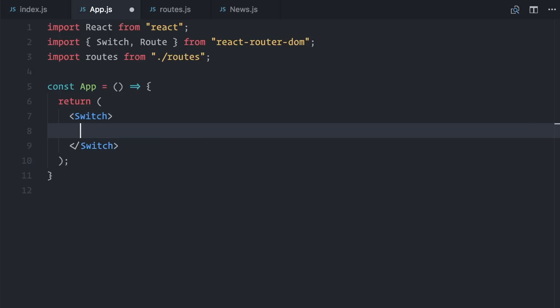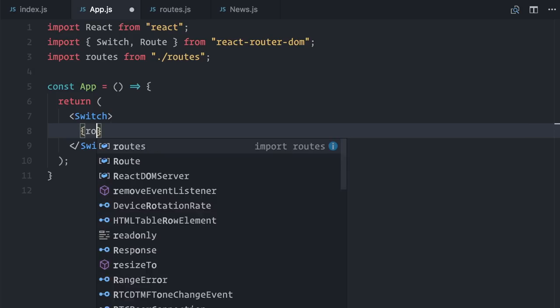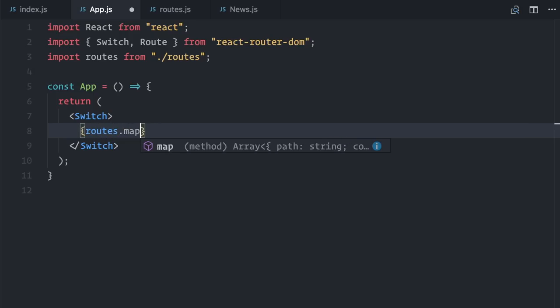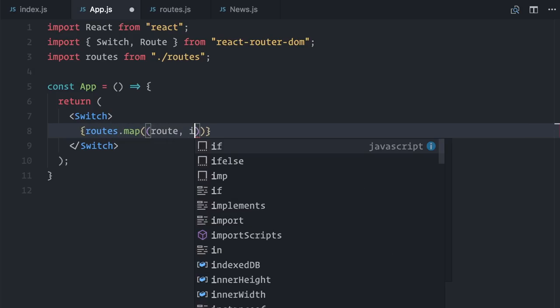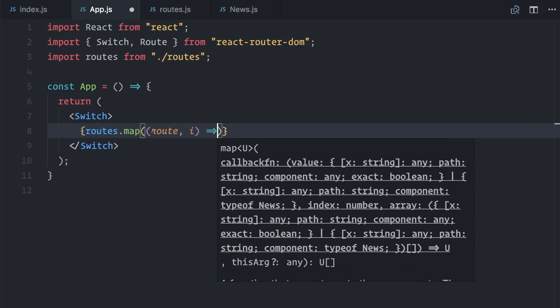The react router switch makes sure that only the first route that matches the current path is used. Now, what I'm going to do is generate an individual route tag for each route in my config file. So, routes.map, route and index,